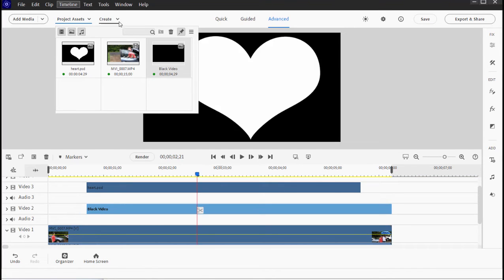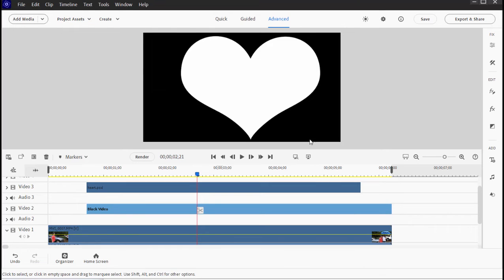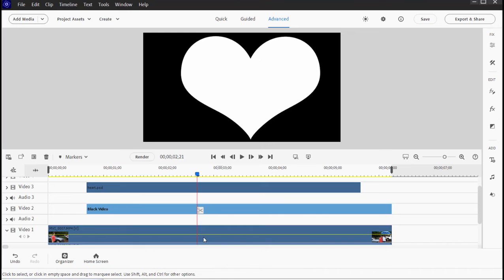So now if I move my playhead, you see we have our white heart on a black background and then underneath that is our video.